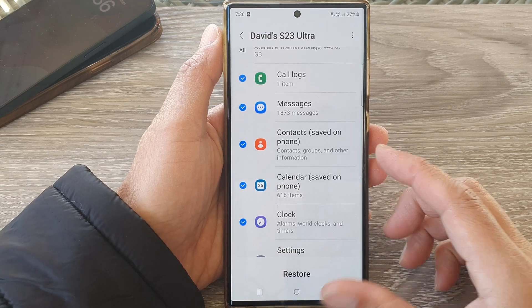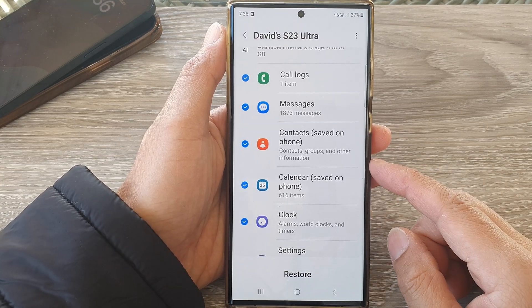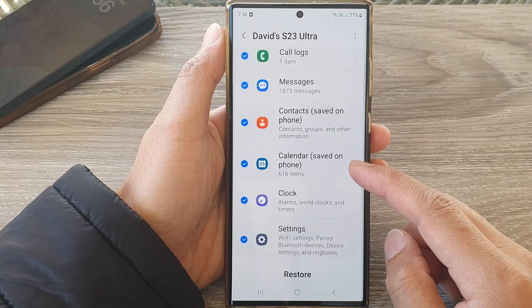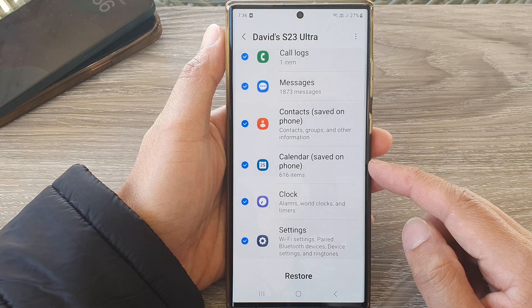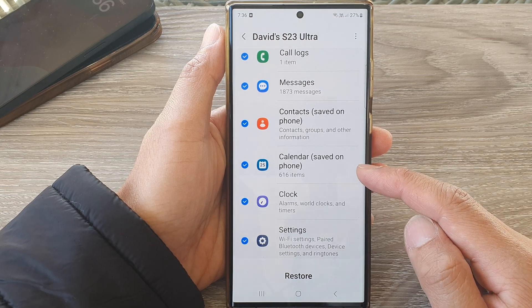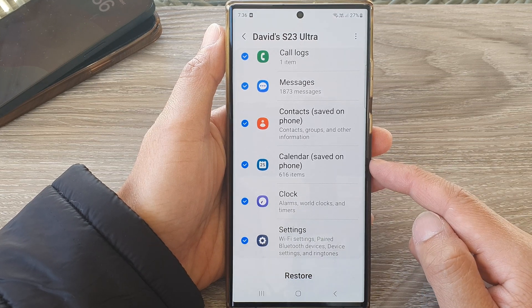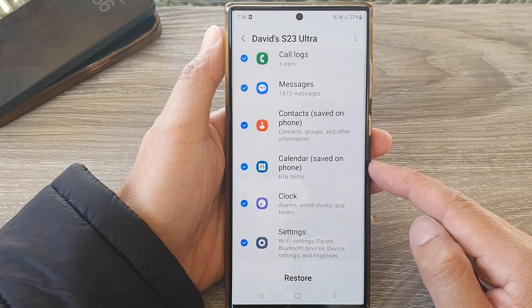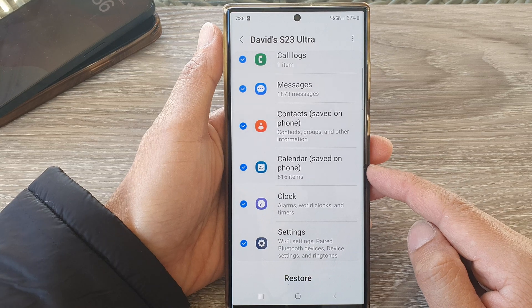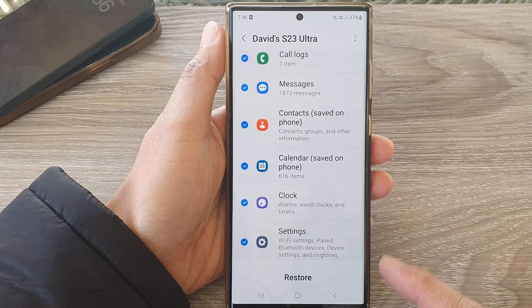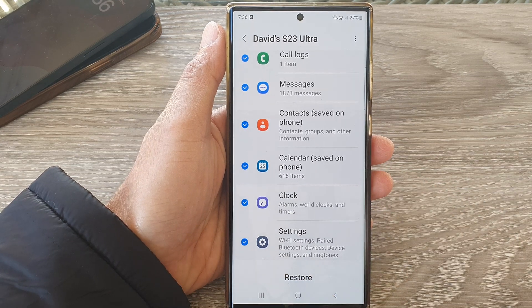Hey guys, in this video we're going to take a look at how you can restore calendar from the Samsung cloud backup on the Samsung Galaxy S23 series.